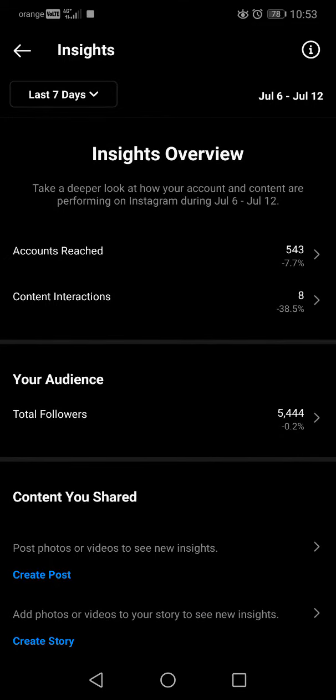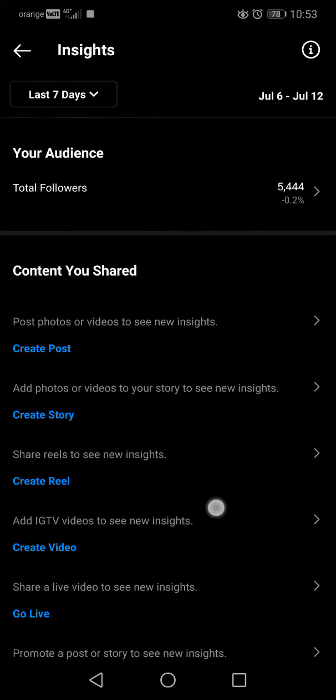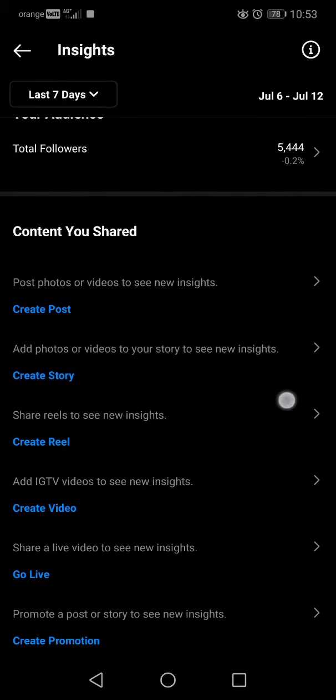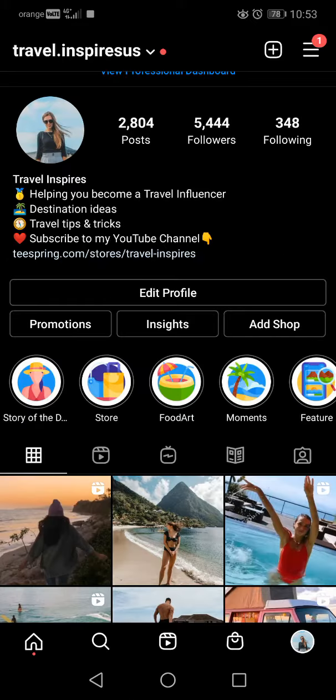There are not a lot of statistics right now on my profile because this is not my main Instagram and I don't really use this one right now. But yeah, the main thing is the same — you will see all your insights here.